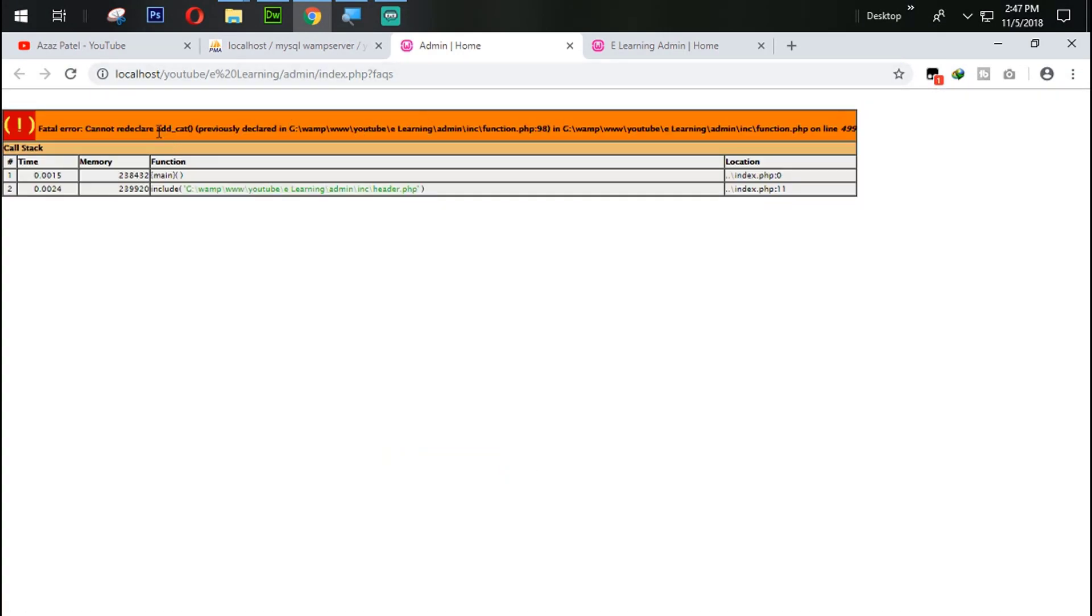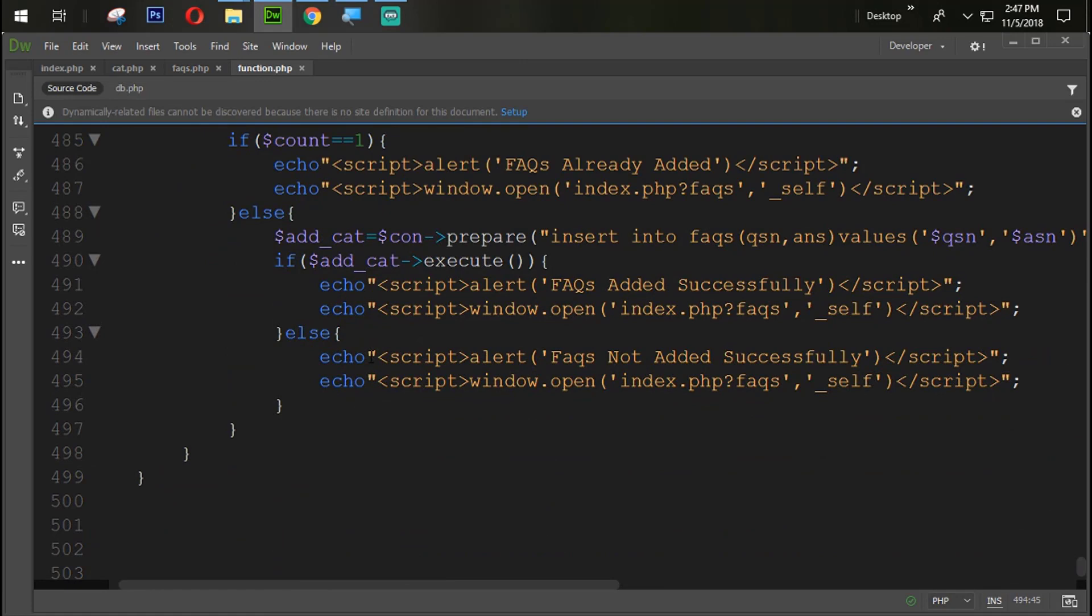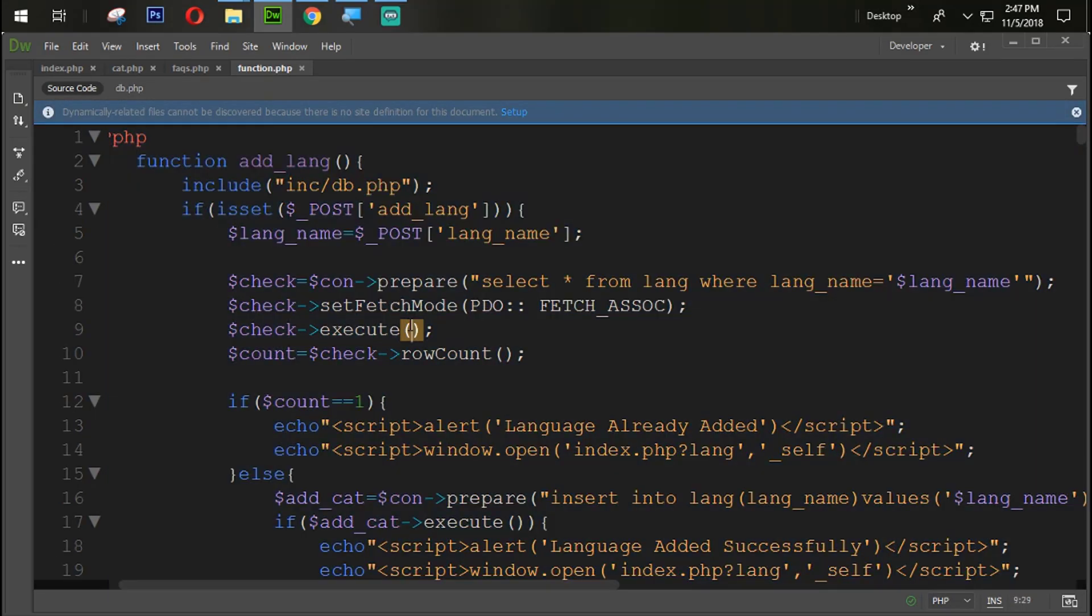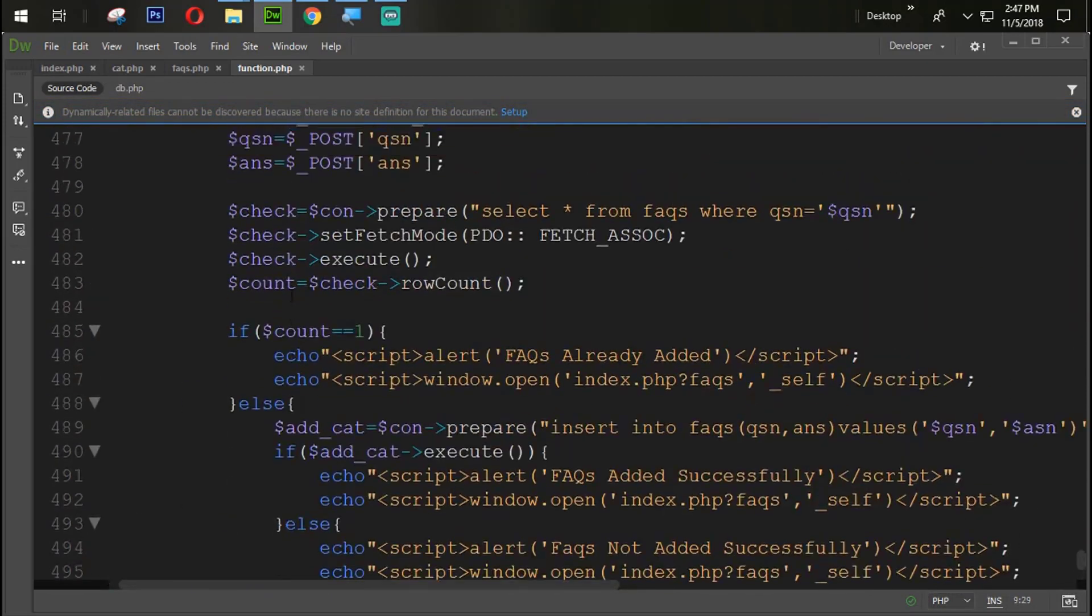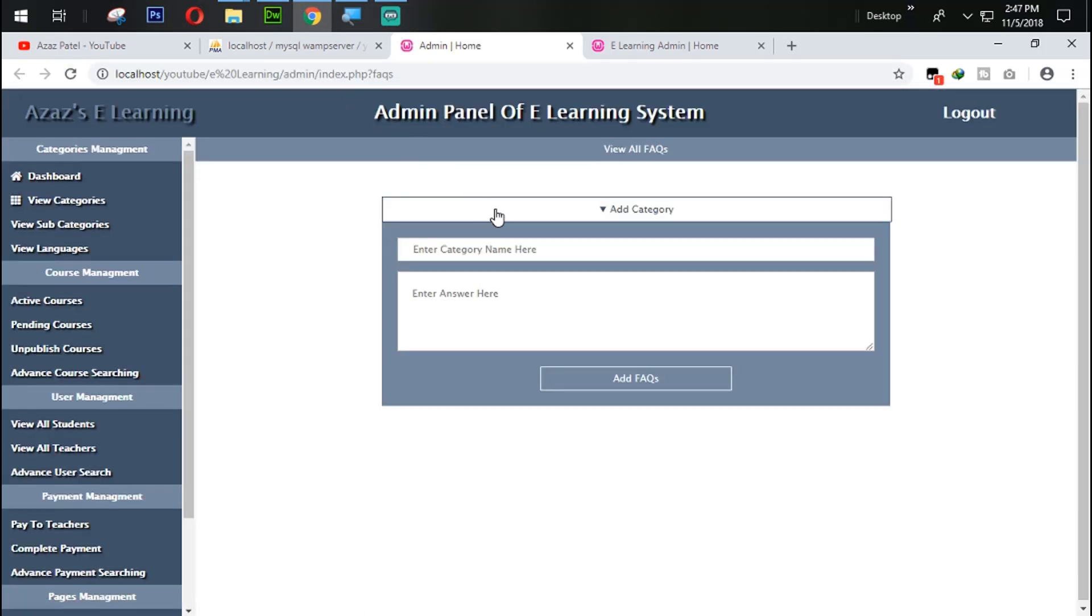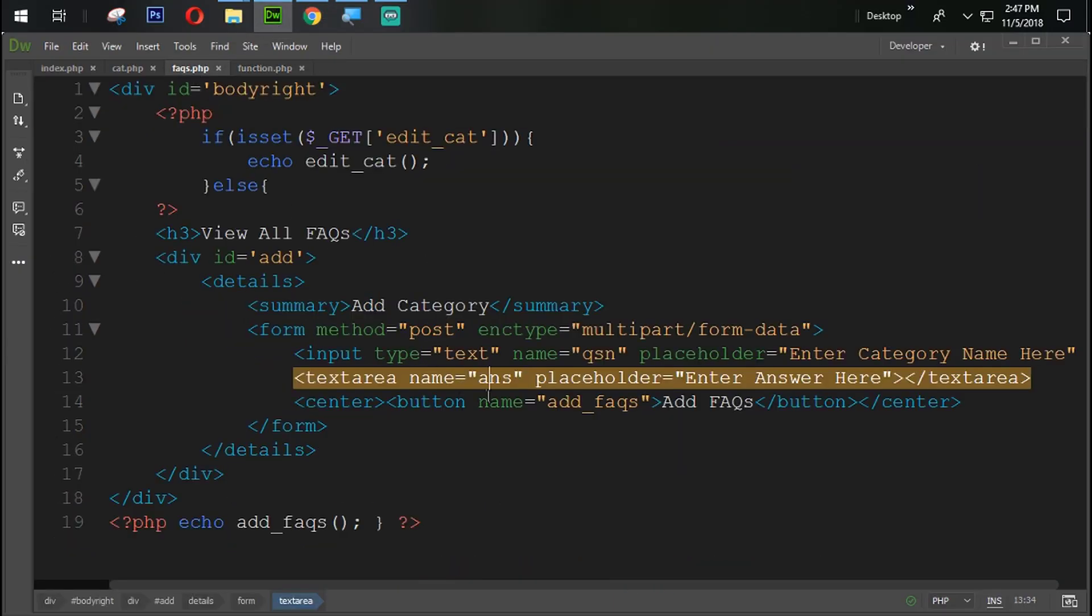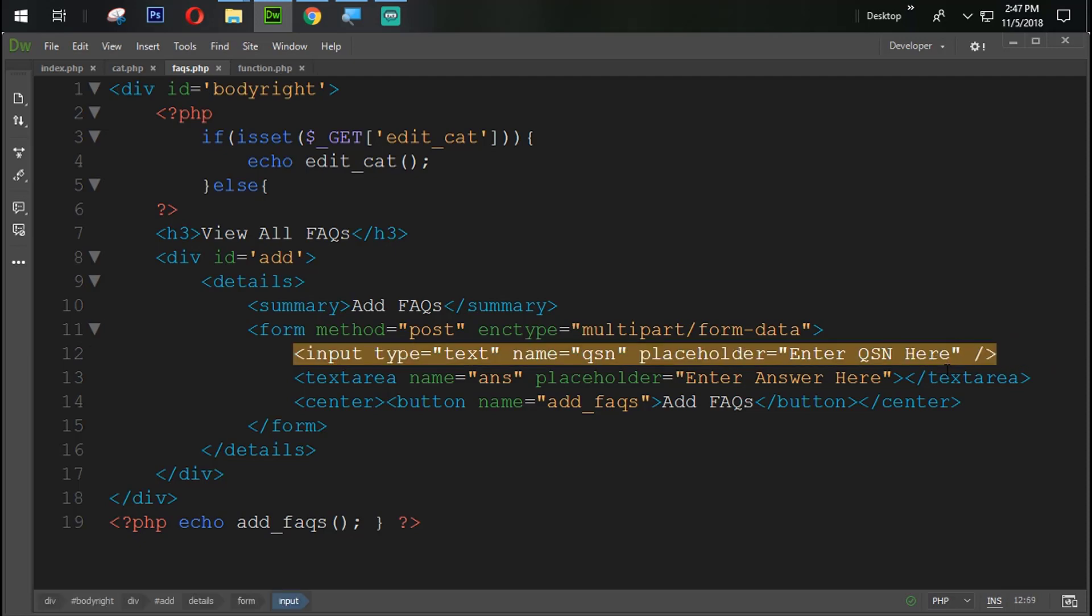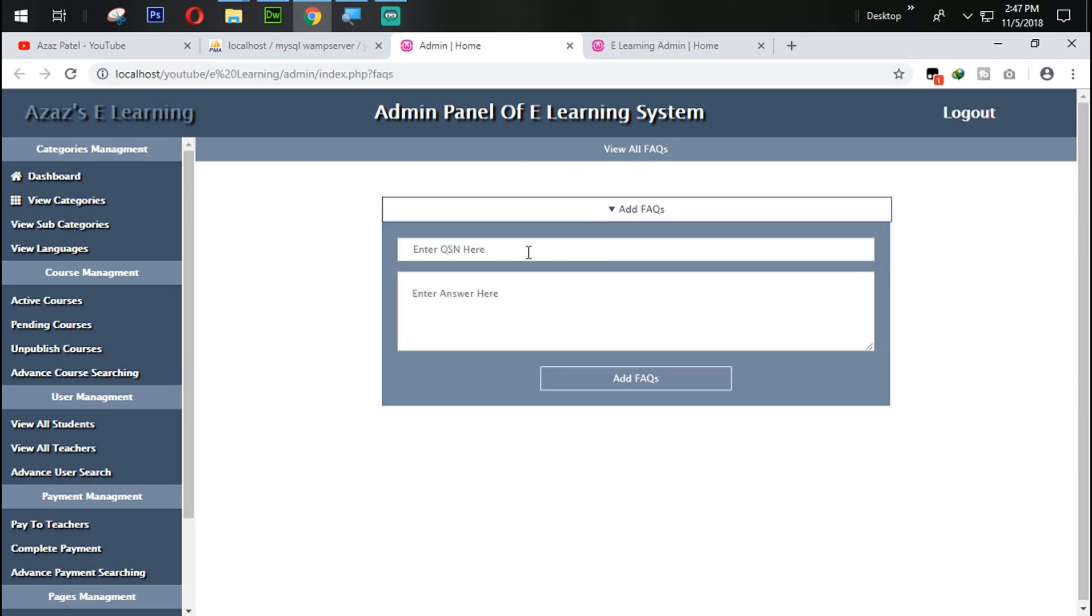So simply, we need to remove the add cat. Where is the add cat? Add FAQ. Yes. Add FAQ, we need to add that one from here. Add. Now let's check it out. So let's look at this now. Add category, change something from here. Add FAQs. And here enter QSN. Here, okay. So let's refresh it again. So let's look at here, add FAQs.